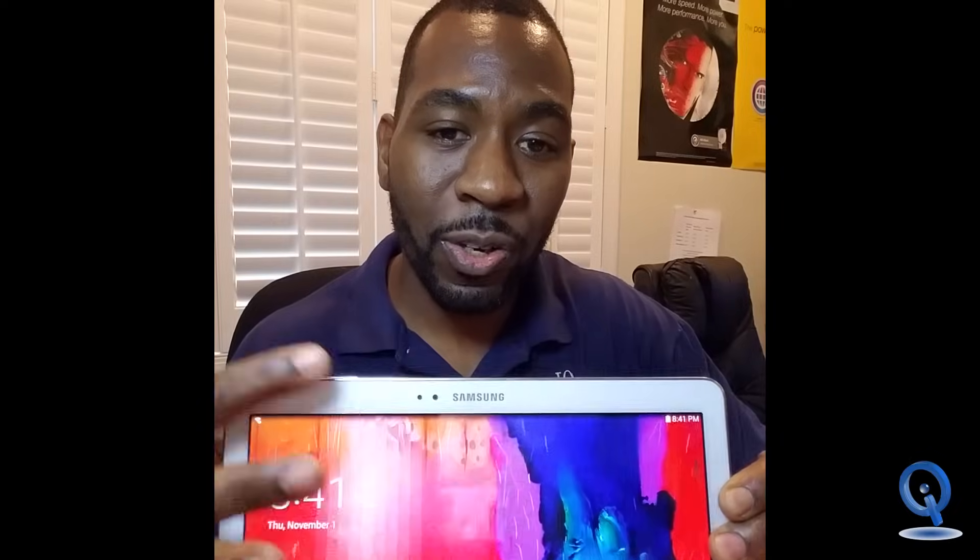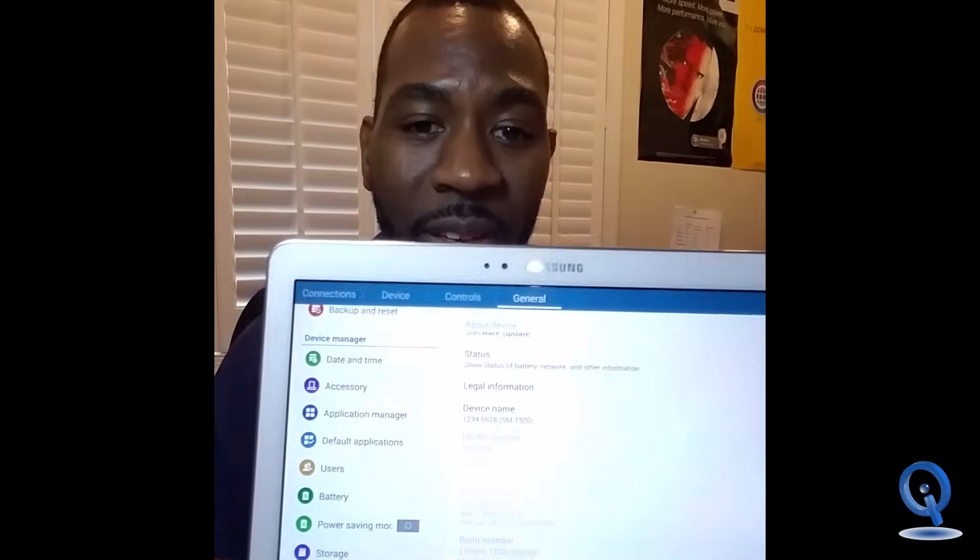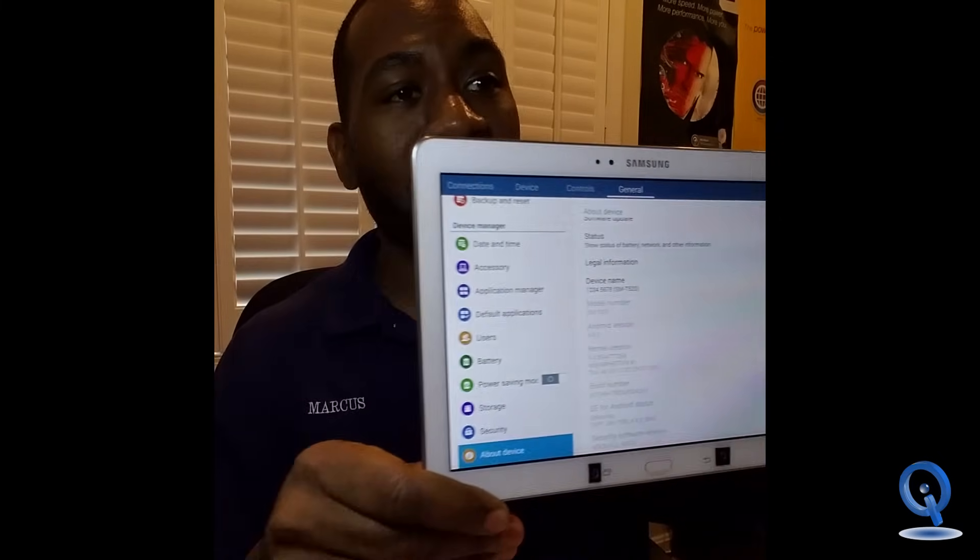What's going on guys? It's Marcus here at IQ Android. Welcome back to the channel. Today we're going to be working on a Galaxy Tab Pro, this is the 10.1 edition and it's running on KitKat 4.4.2. We're going to be upgrading this to 7.0 or 7.1 and it's going to be running Lineage OS 14.1. Alright, let's get started.